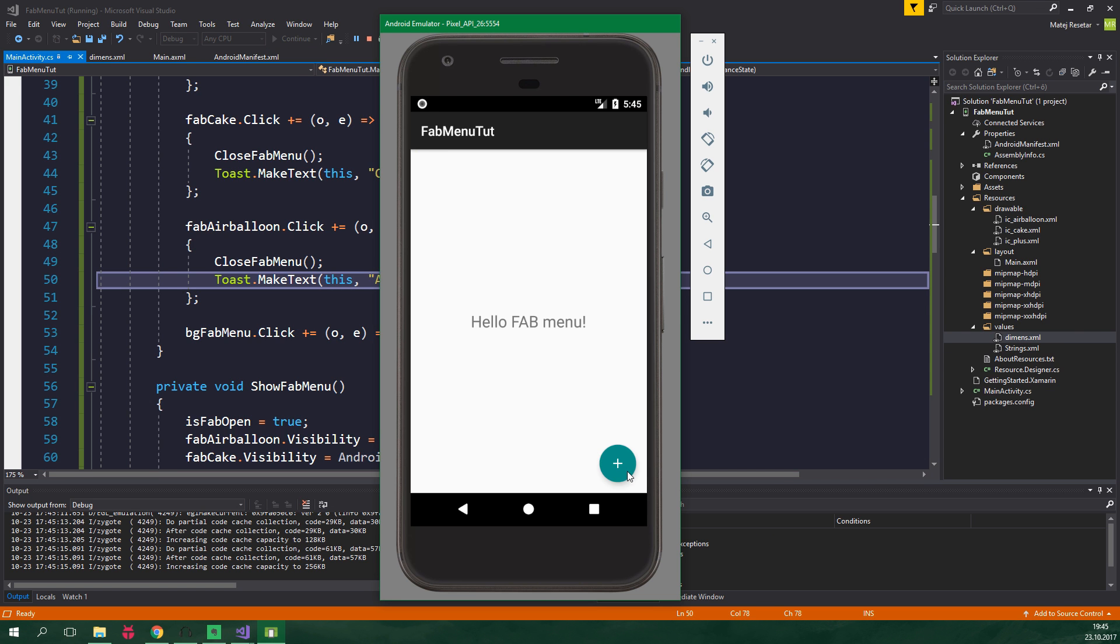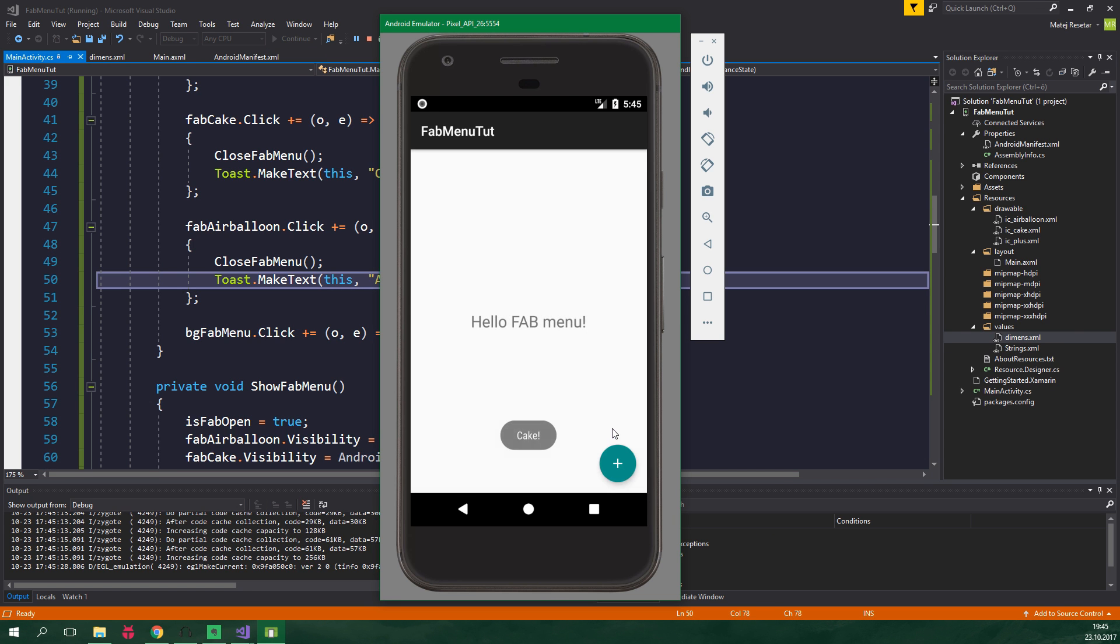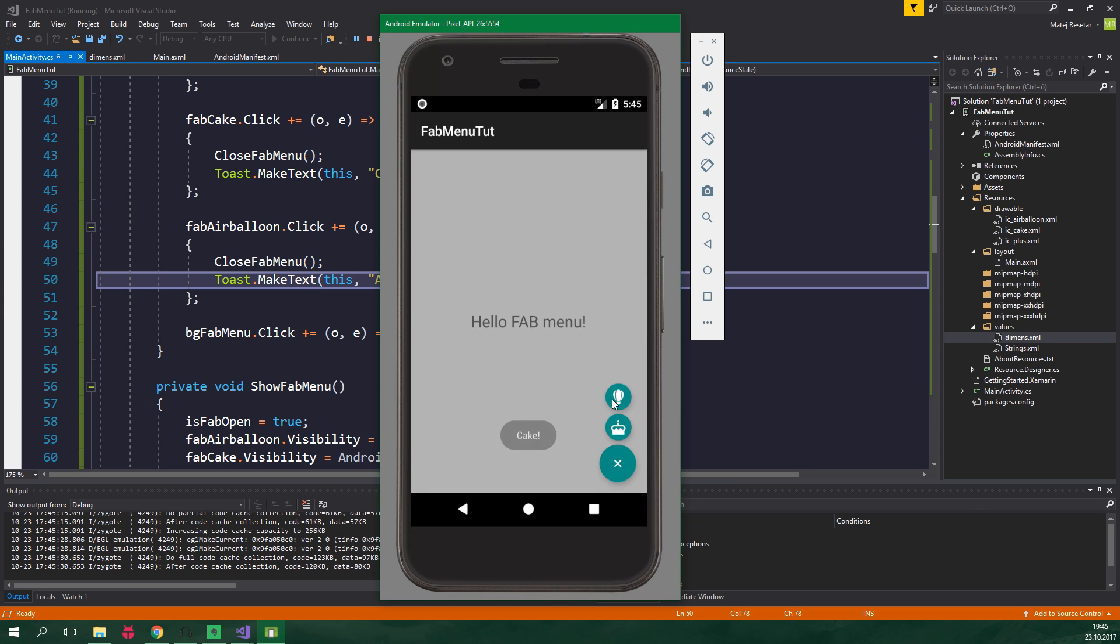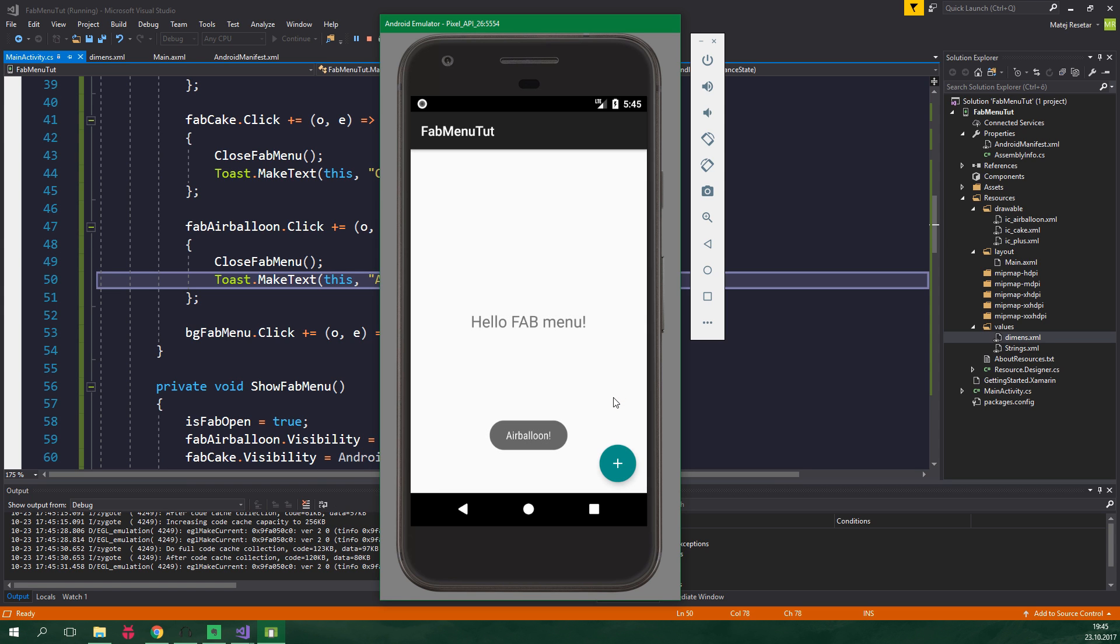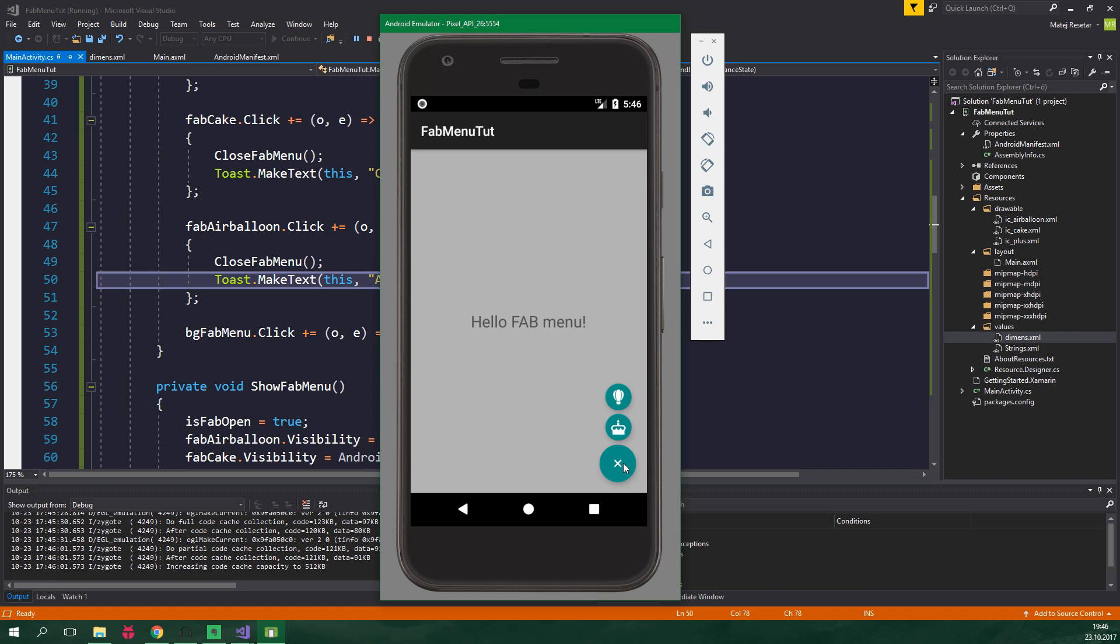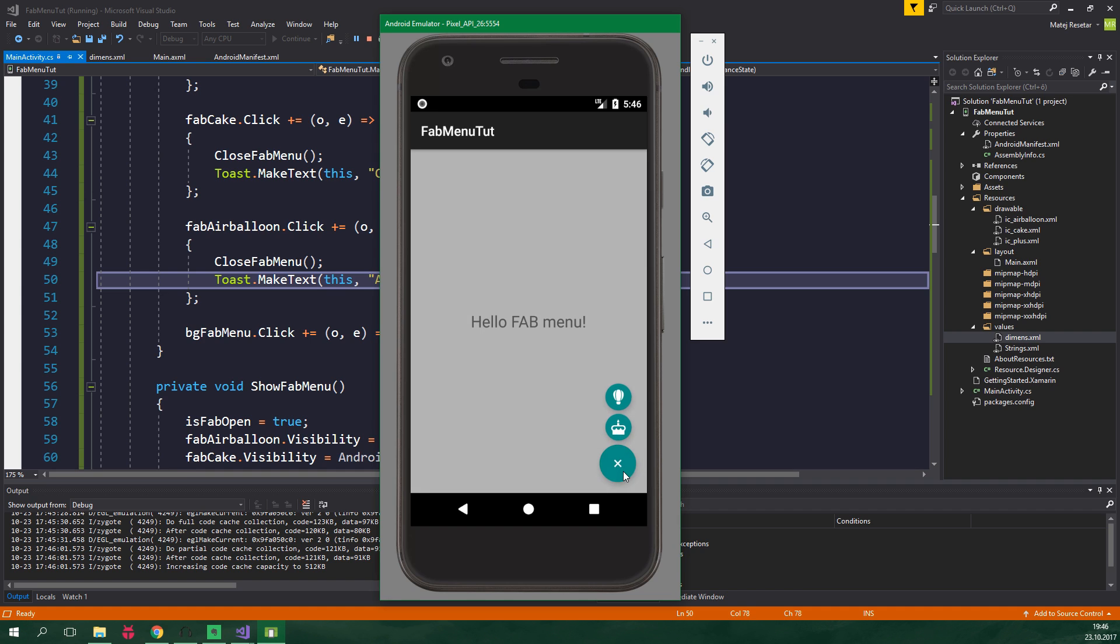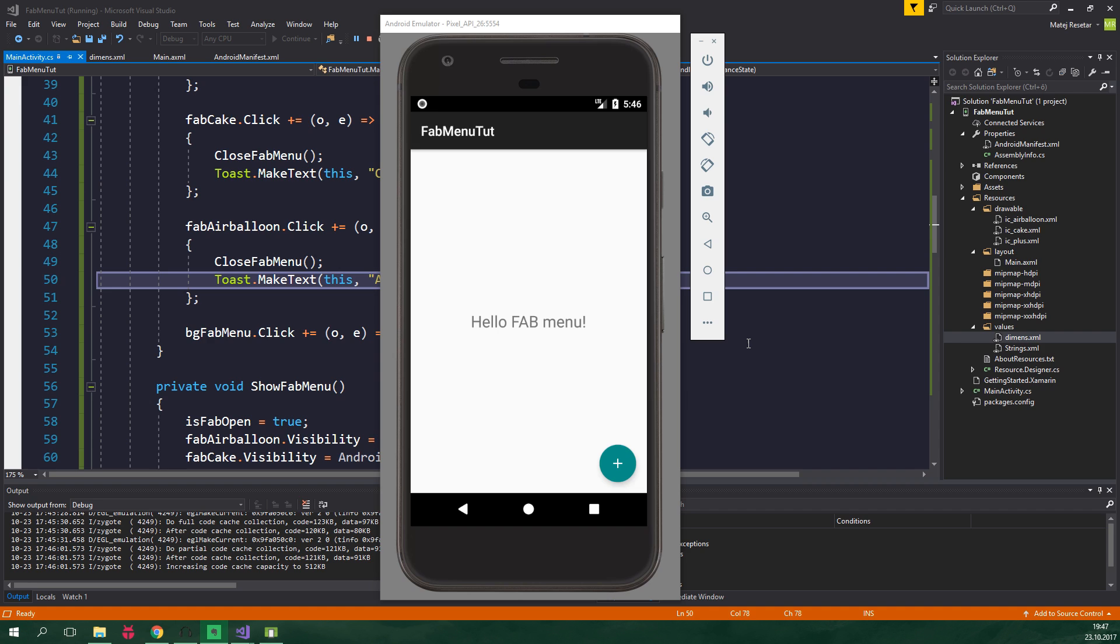And now click on this floating action button and click on cake, and it's going to say cake. Click on air balloon and it's going to say air balloon. You can also see the beautiful animations, which are not material design compliant, but whatever, they are still nice. And when we click somewhere on the screen, the fab menu is going to hide. And also when we click on the plus icon again, which is now cross icon, it's going to hide as well.